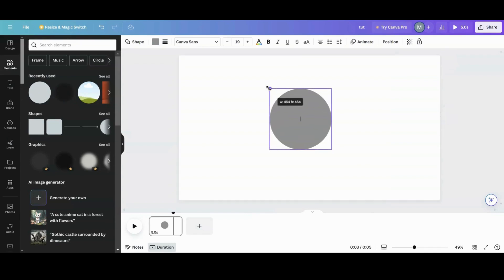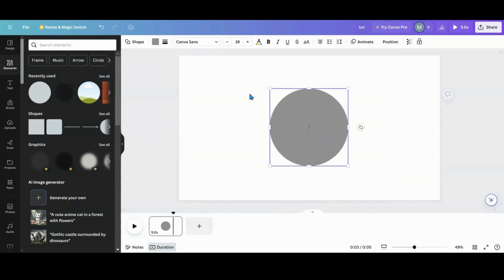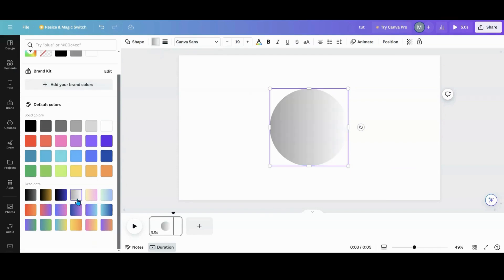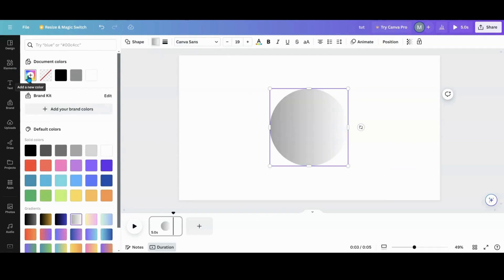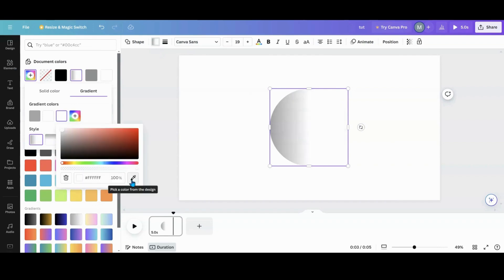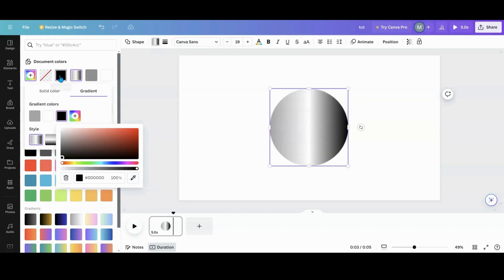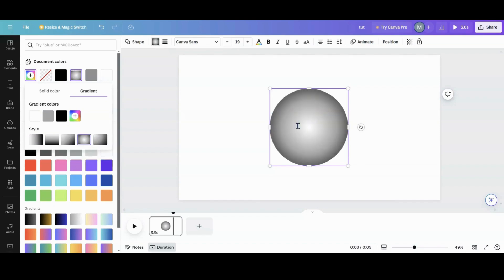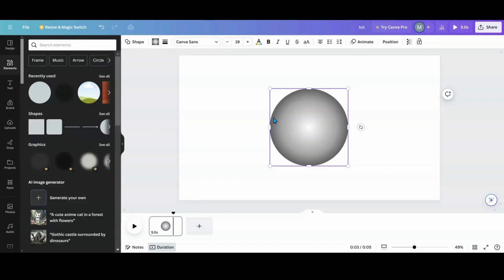The first thing I'm going to do is grab a circle and go over to my colors and pick this gray and white gradient. I'm going to click the gradient button, get my color picker, and do a black in here. I'm going to layer them as white, gray, and black, and use the fourth style to make it look like a ball — it's a circle but it kind of looks like a ball.